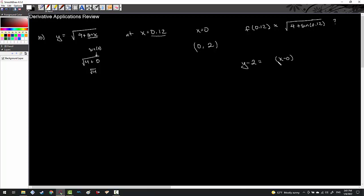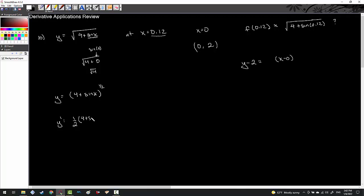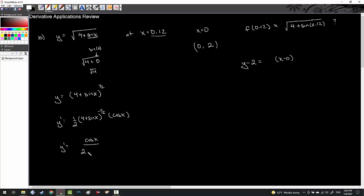I need the slope by taking the derivative. It's helpful to rewrite the function as (4 plus sine x) to the one-half power to see the power rule and chain rule more clearly. So y prime equals one-half times (4 plus sine x) to the negative one-half, times cosine x — that's the chain rule derivative of the inner function. I'll simplify this derivative since I'm going to use it.